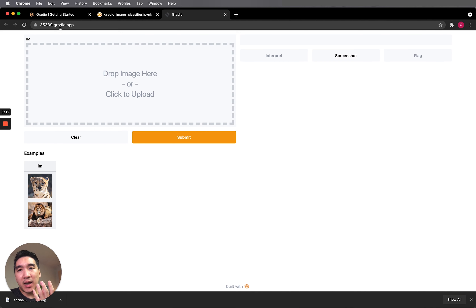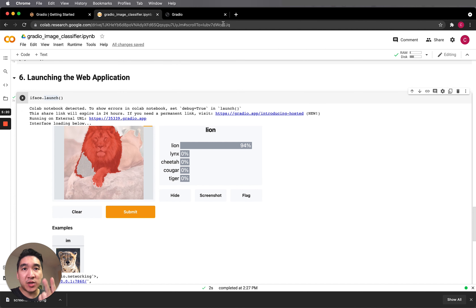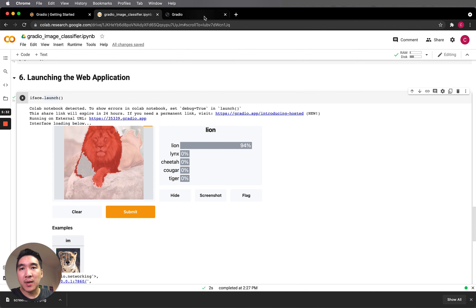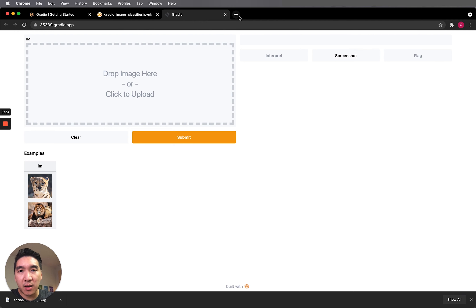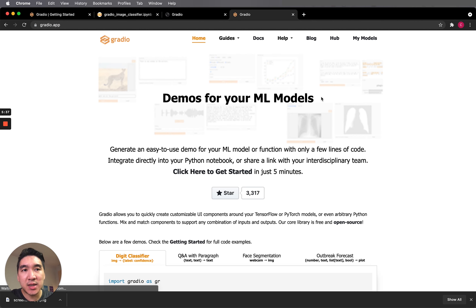However, if you would like a more permanent link, you have to deploy it. To deploy the Gradio app, you currently have two choices: the Gradio hosted platform provided by Gradio, or the Hugging Face Spaces platform.